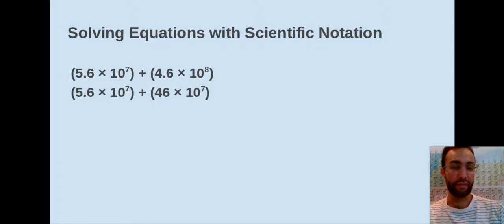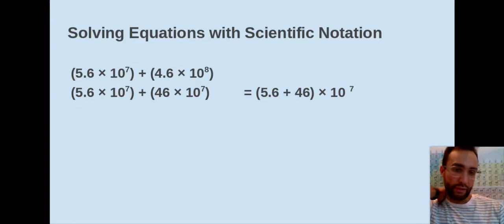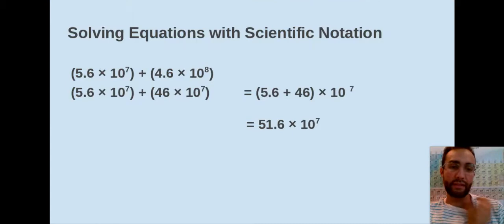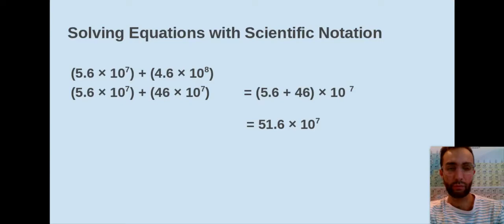Now we do the math. We're not going to touch the exponents anymore until the end. So 5.6 plus 46, keeping times 10 to the 7th, gives us 51.6 times 10 to the 7th. Next step: rounding based on sig fig rules — least number of decimal places. We have 5.6 and 46; there are no decimal places in 46, so we drop the 0.6 and round up to 52 times 10 to the 7th.